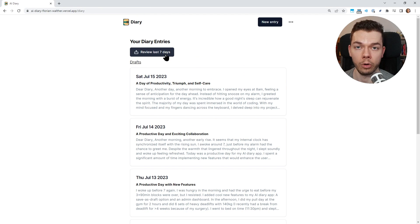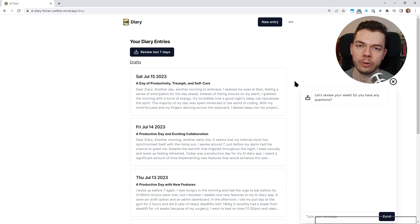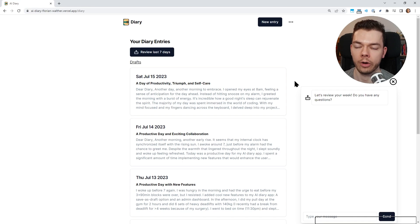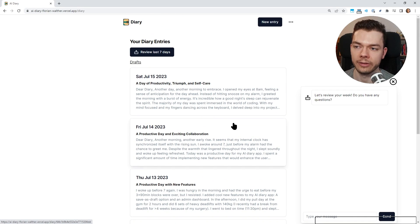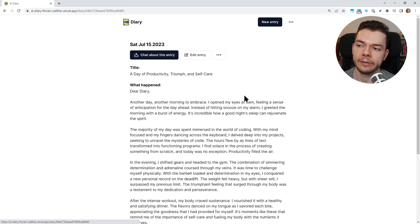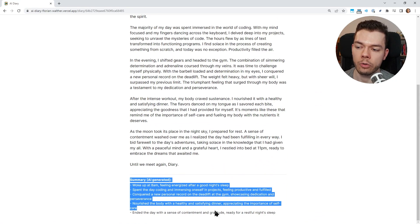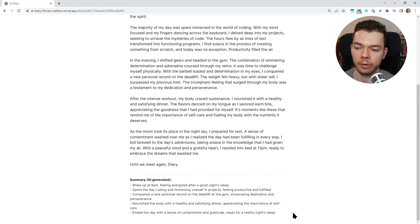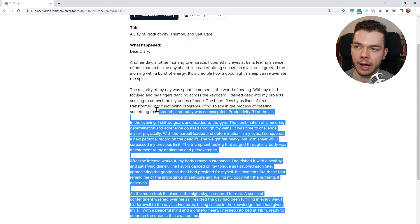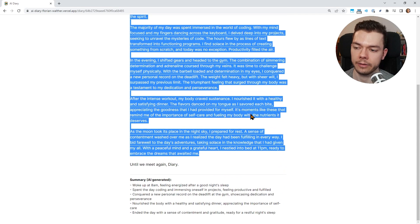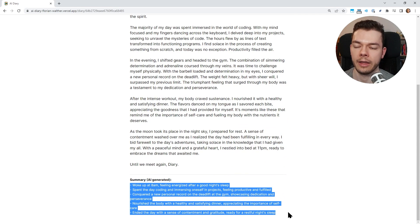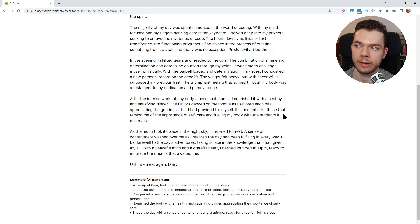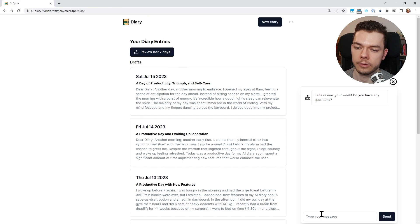I can also talk with the AI about my whole week. So we have this review last seven days button. Now the difference is that the AI does not only have a single diary entry for context, it knows about the last seven entries we added to our diary. This is one reason why I'm creating these summaries down here, because this way I don't have to pass all of this text to the AI. Instead I can just pass the summary to the AI, which is less text overall, which makes these requests cheaper. Let's try this out. Let's ask the AI about our week.